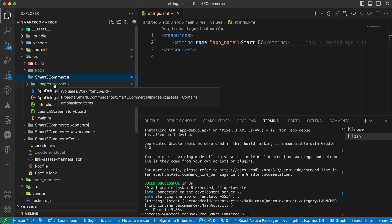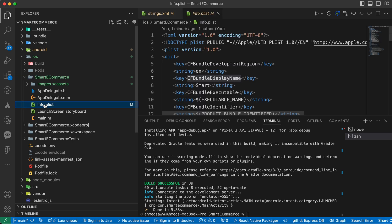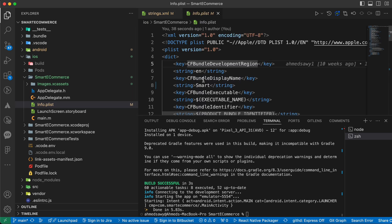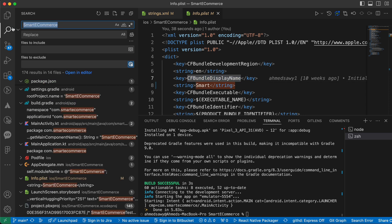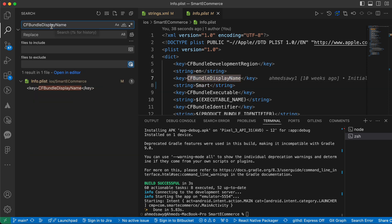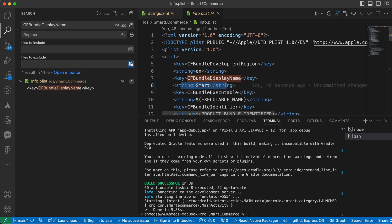Inside it, open the info.plist. Inside info.plist, search for CFBundleDisplayName. You can search for it using this search icon. And this string under this key is the name of the app, so let's make this Smart, let's make it Smart AC.